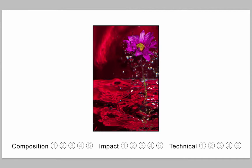All those things considered, I really like this. I'd like to see more of these. Composition is a 3. Could have easily been a 4. Impact is a 4 and not too far away from a 5.